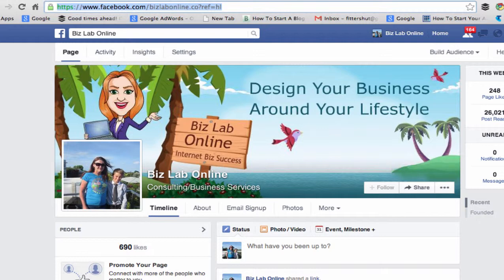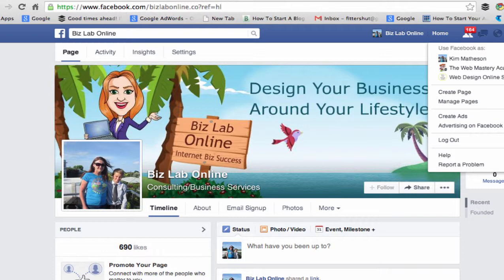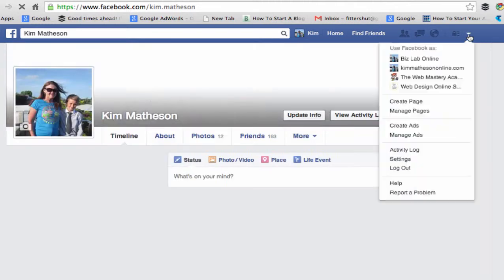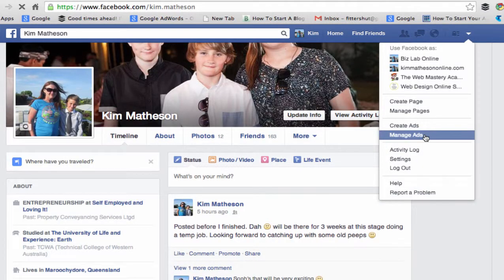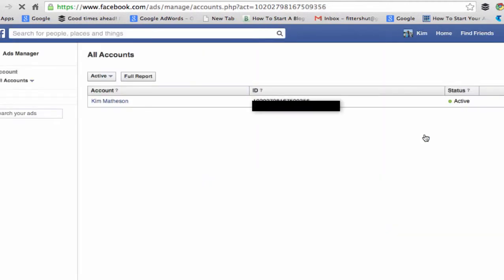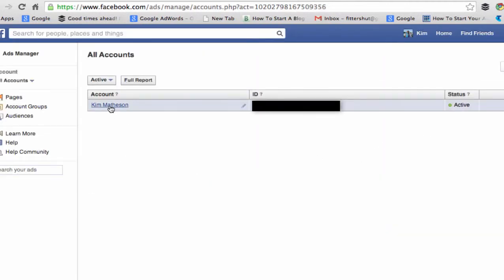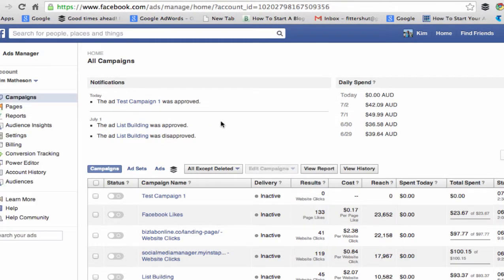Now first things first, we need to come up here to the right. You can sometimes actually access your ad account from here. I'm going to need to go to my personal page to get to the ads management section. Here is my account — let's click on there, then come over to the left and you will see Power Editor. Hit Power Editor and let's proceed.